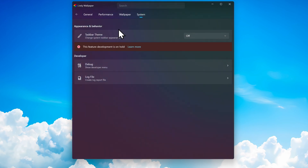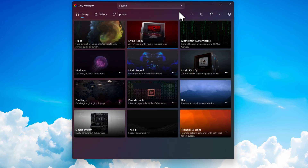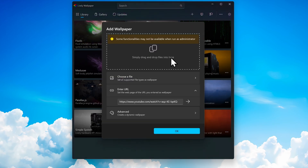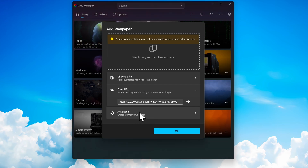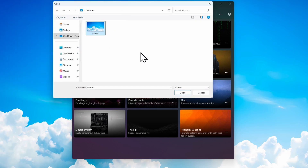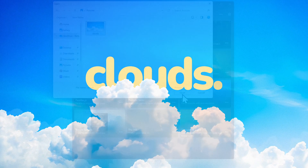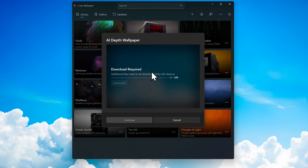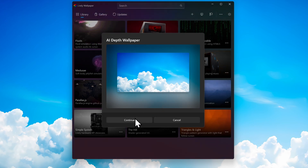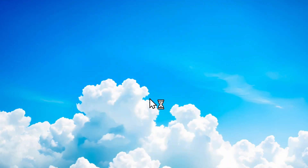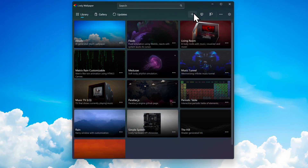Under General you can also add your own wallpaper to the app — click the plus button. You can create a dynamic wallpaper; under Advanced, click Depth Wallpaper and add your own image. Click Open, and you'll see a message saying 'Download Required' — click Download and wait a few seconds. When done, click Continue and it will run its AI process to create an AI depth wallpaper. You can then see the wallpaper selected, labeled as AI Generated Depth.